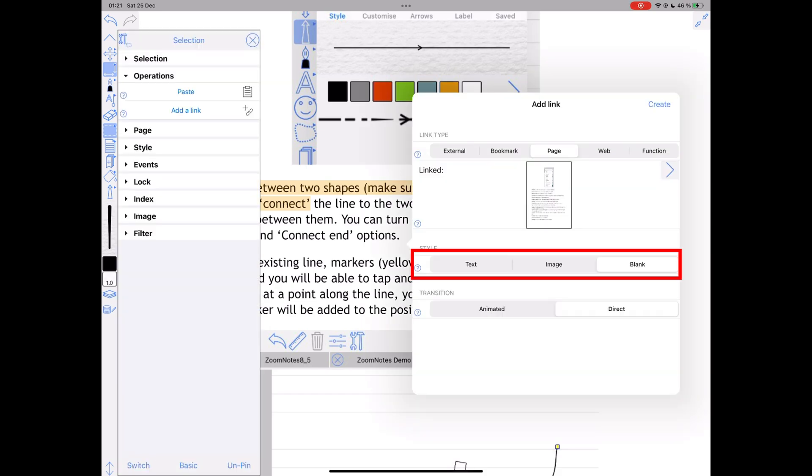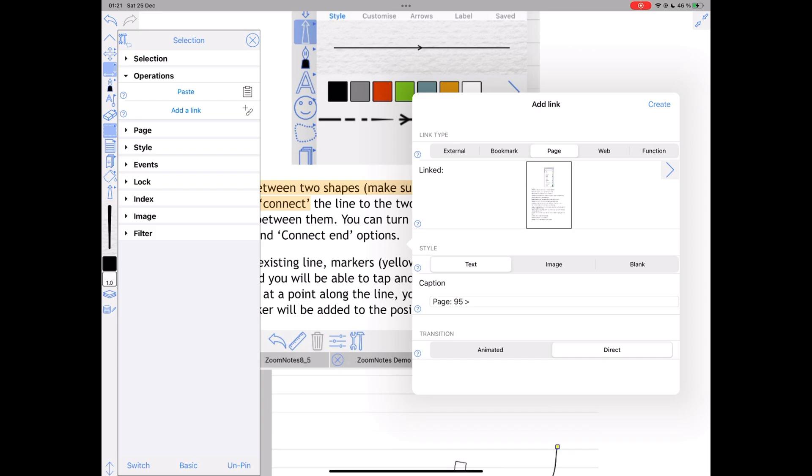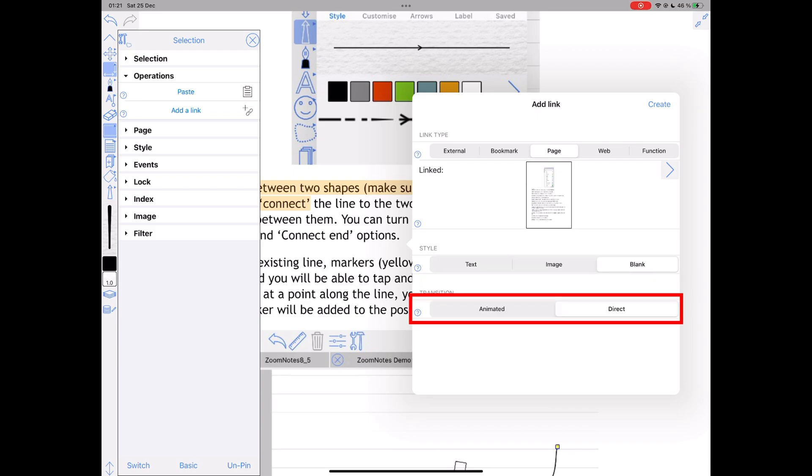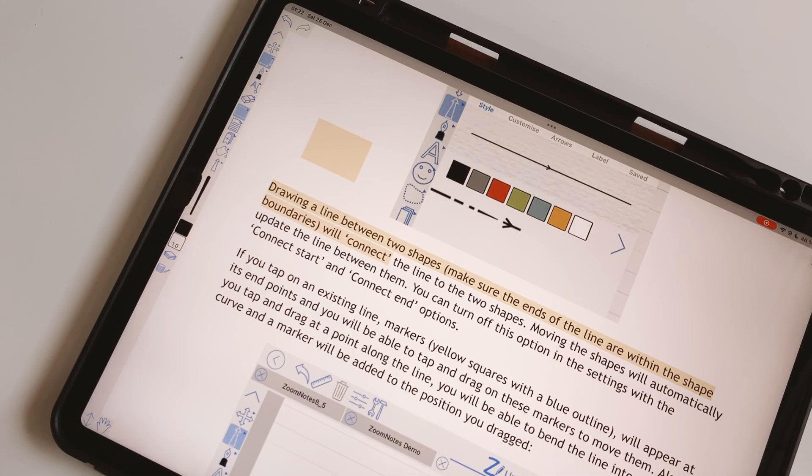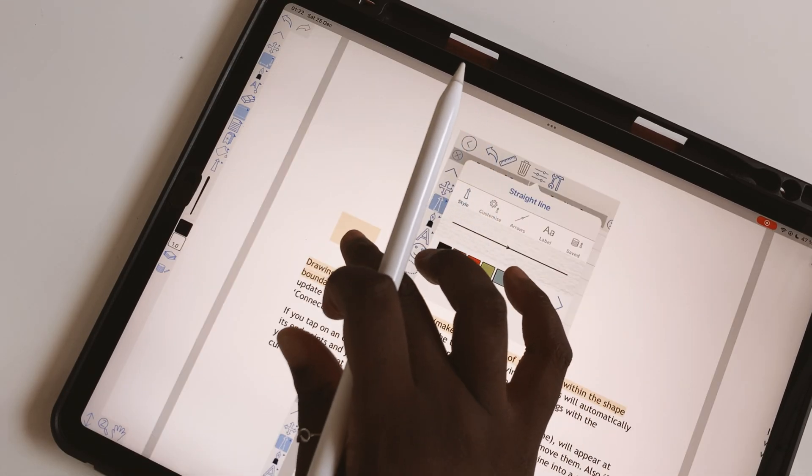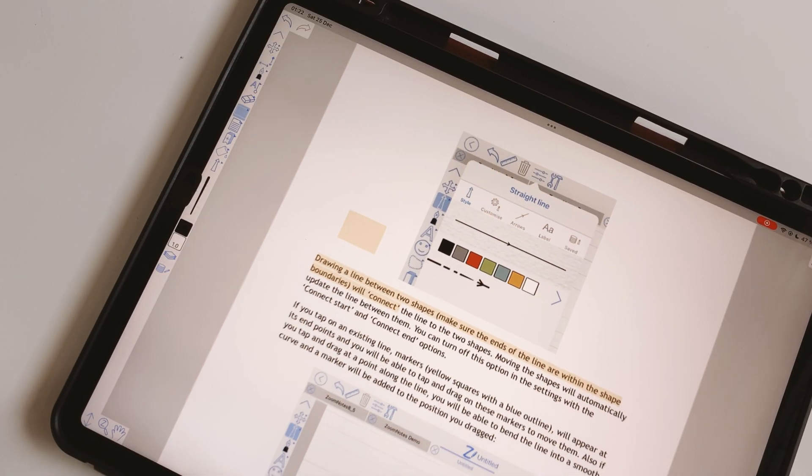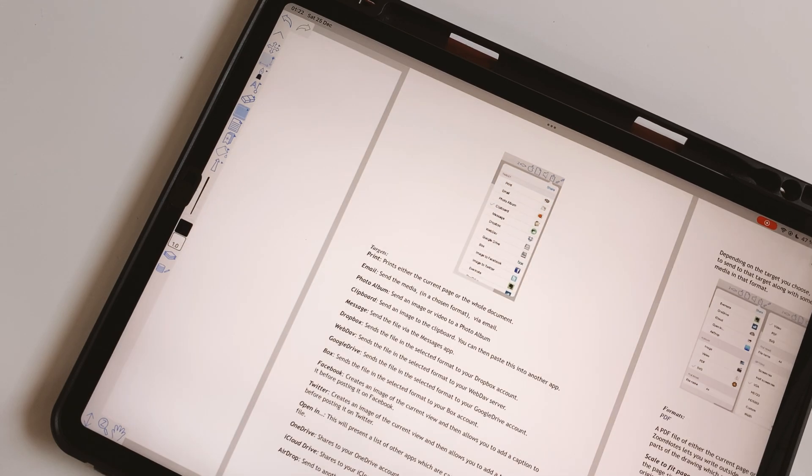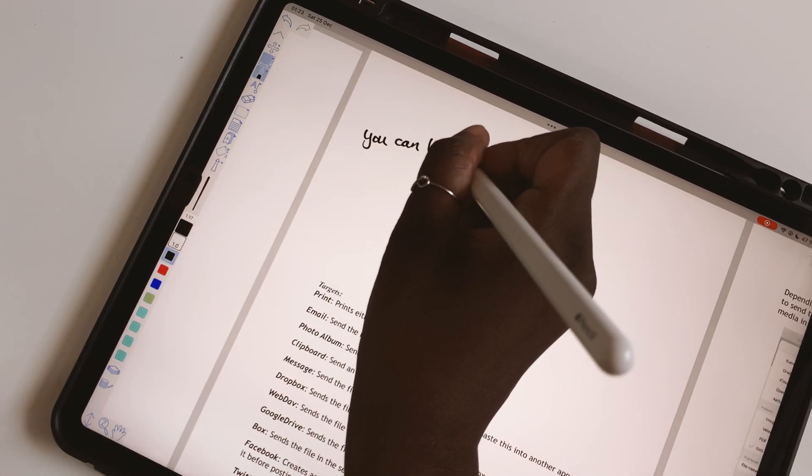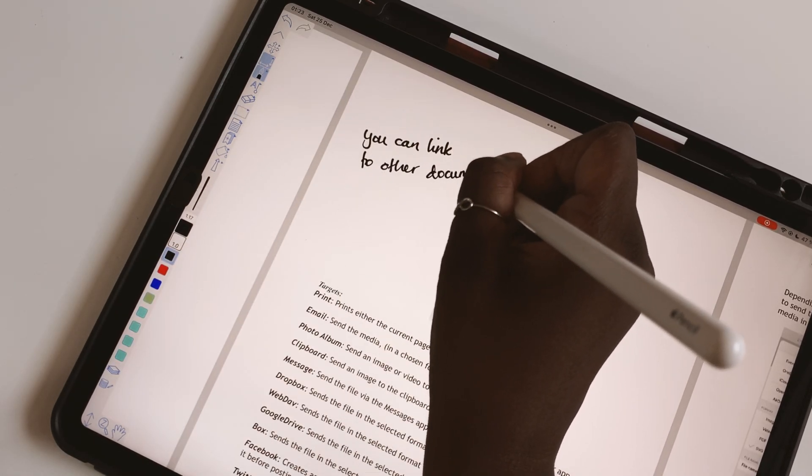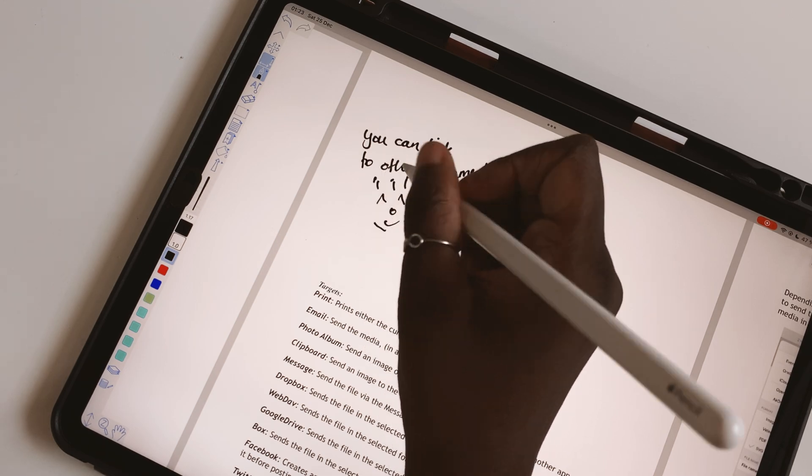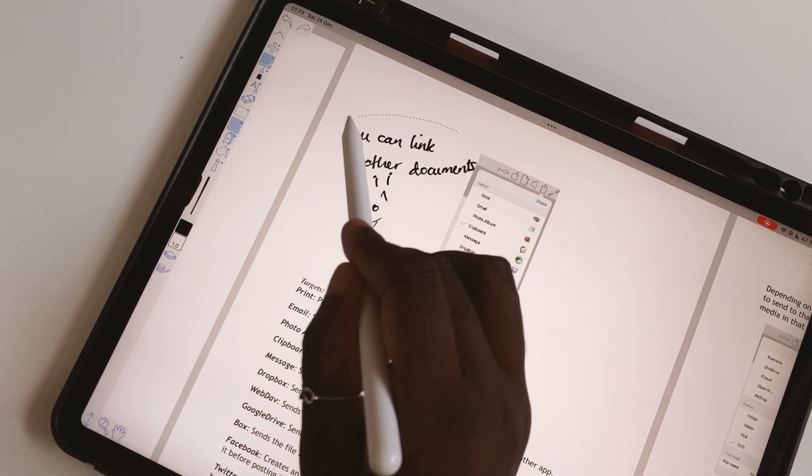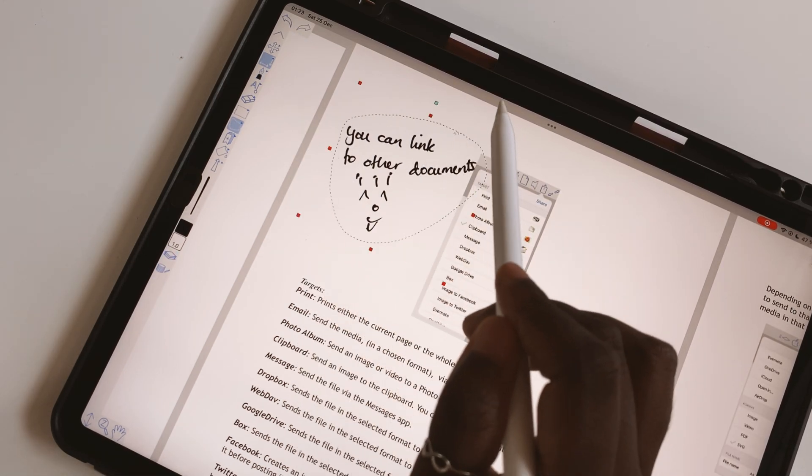This can be linked to text, images, or they can be on blank areas if you want to link them to handwriting, for example. The transition to the hyperlink can either be direct or animated. This is a very useful feature to have.